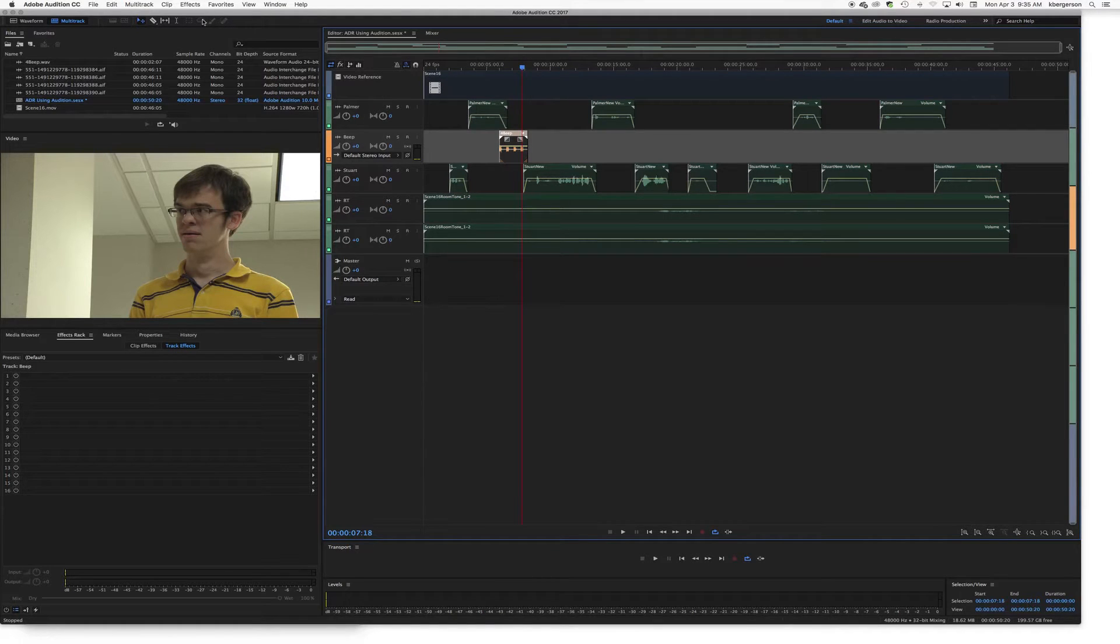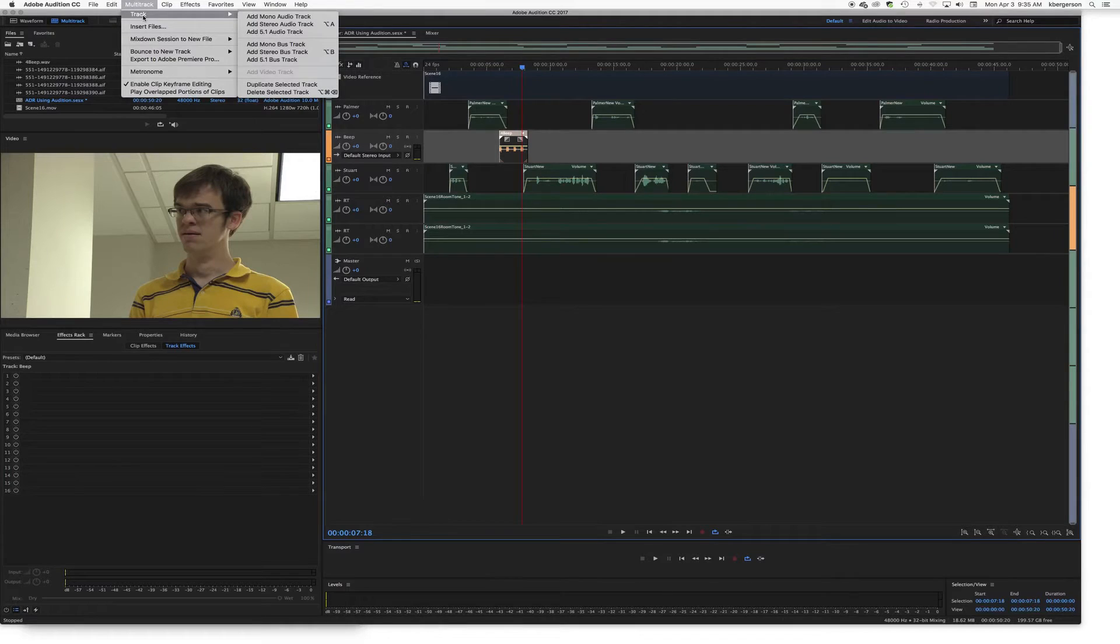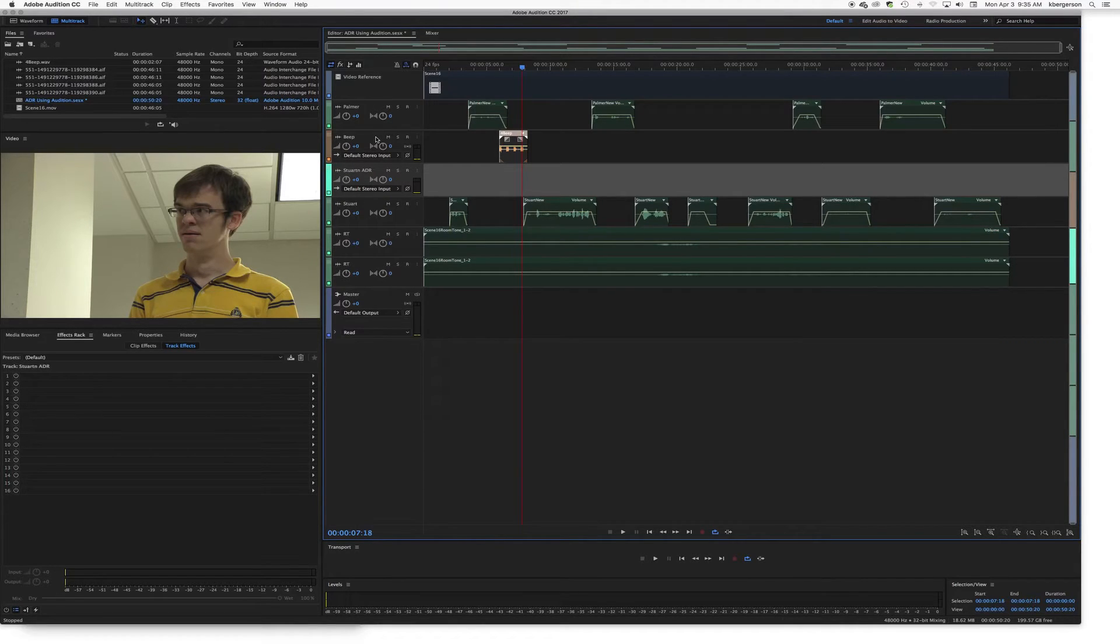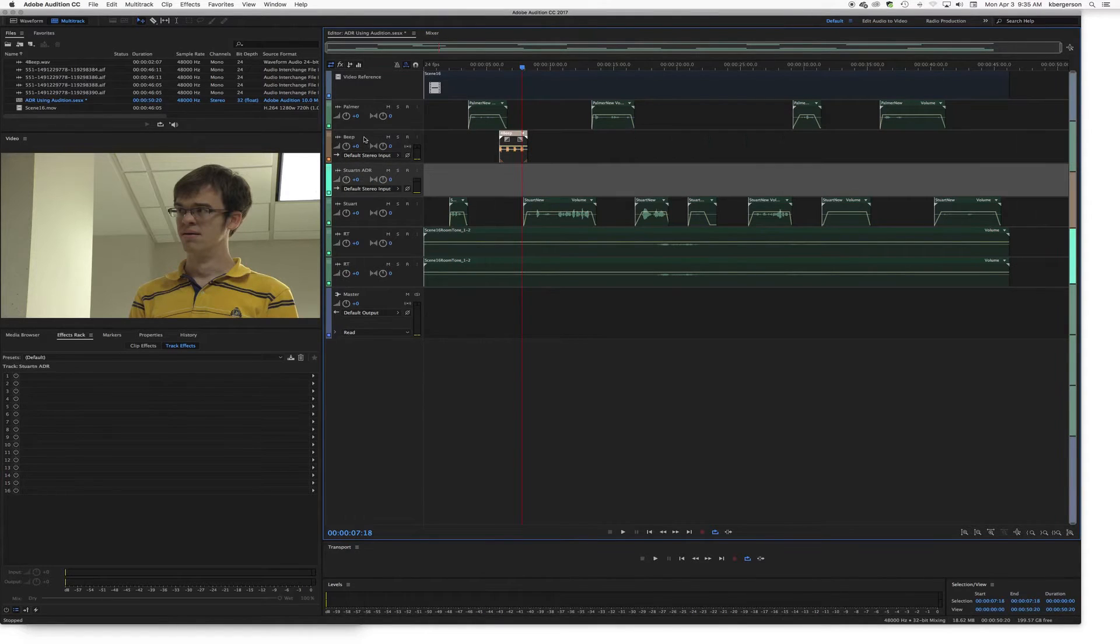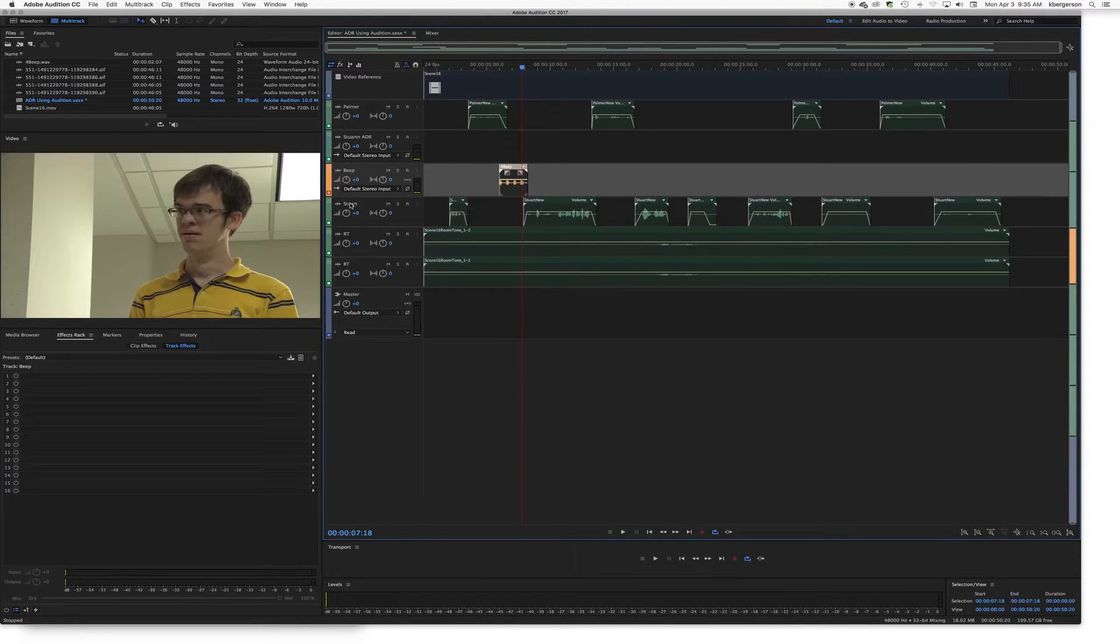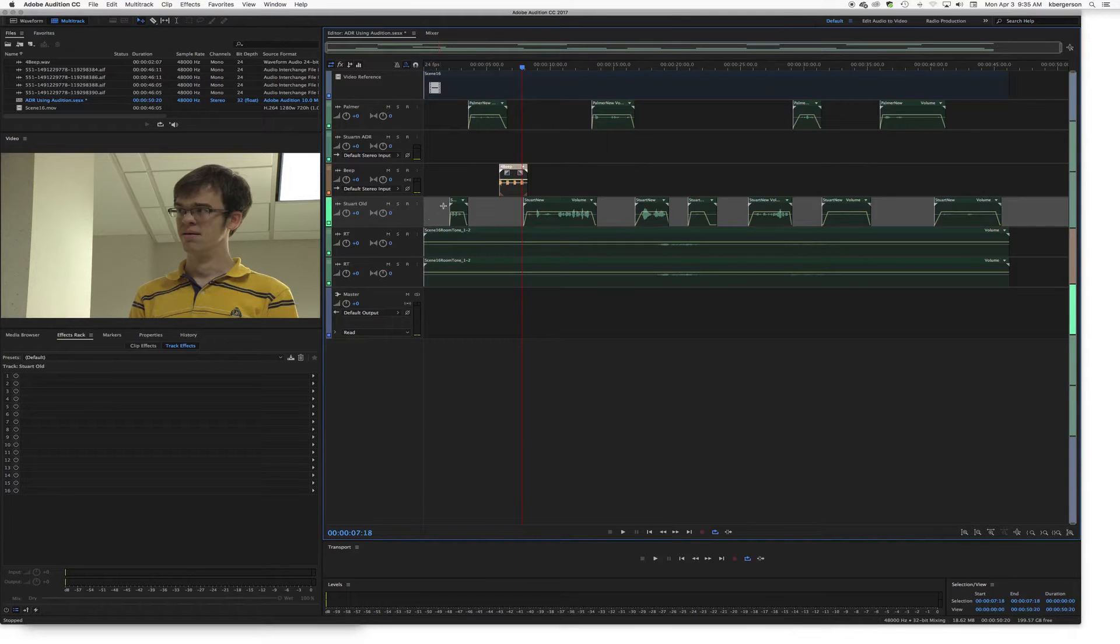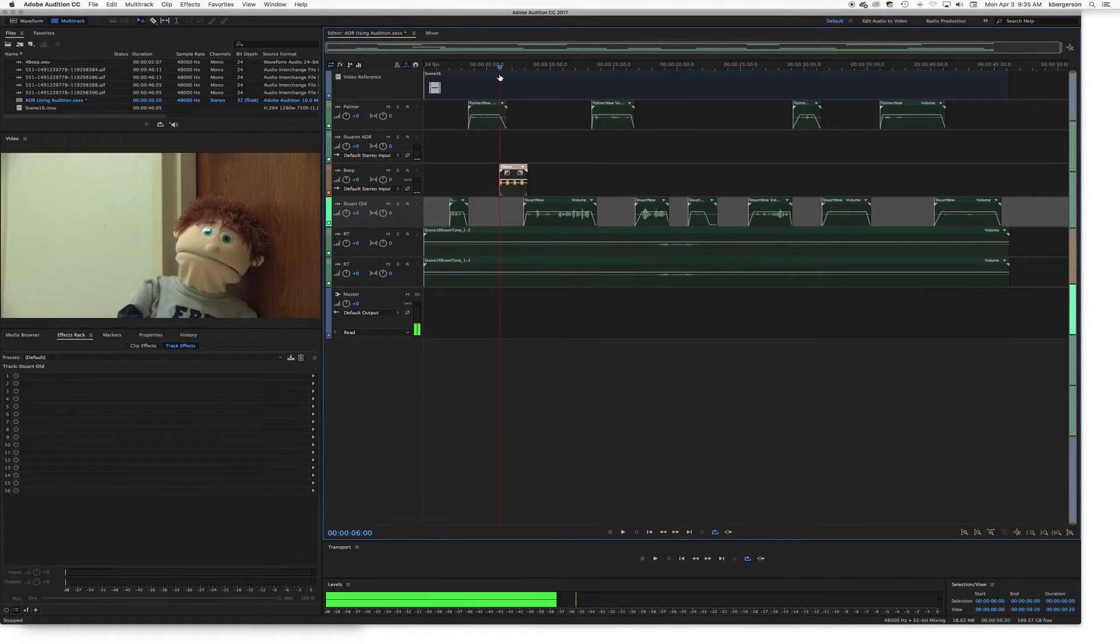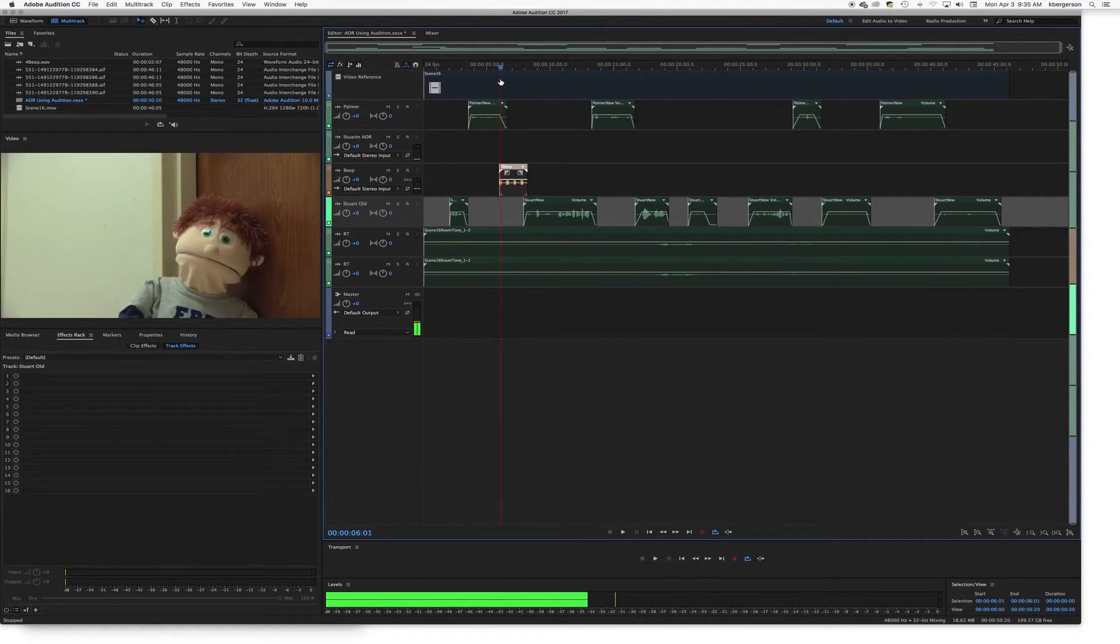We will need to create a new mono track and we will call it Stuart ADR. I'm going to keep our four beep close to our old one, so we'll call this Stuart old now so that we can keep them straight. So I'll just do this sample just as an example.